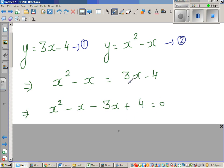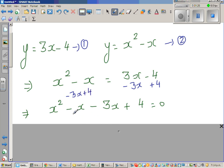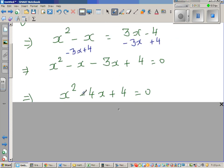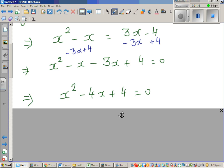Now making a quadratic equation — taking away 3x from one side and adding 4 to the other gives us x² - x - 3x + 4 = 0, which simplifies to the quadratic equation x² - 4x + 4 = 0.